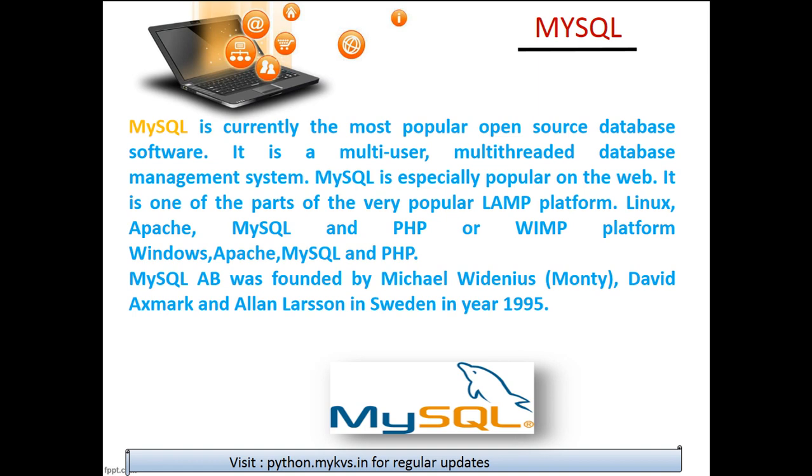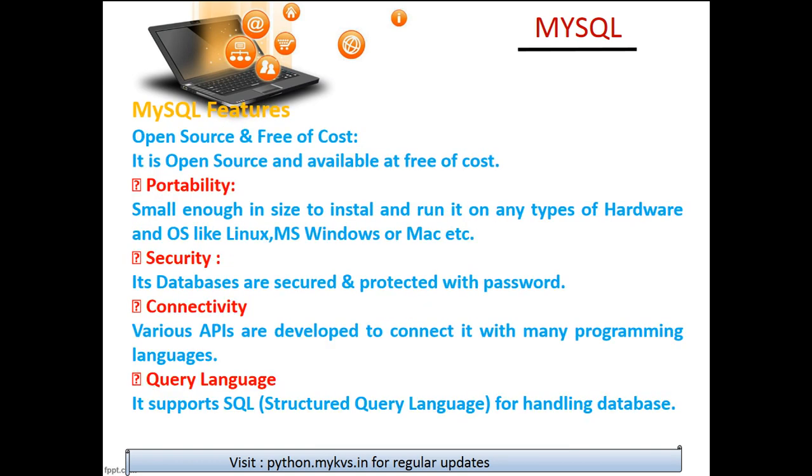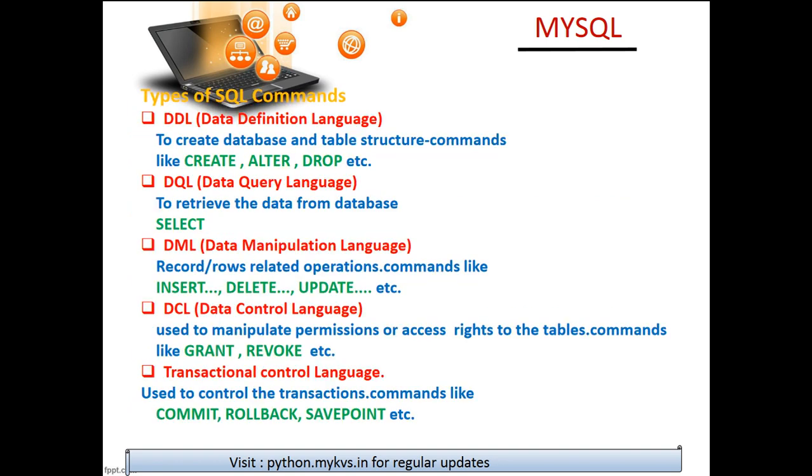Basically, in MySQL we are going to see the most easy methodology of doing the work. This is the most popular open source database that is freely available and very popular on the web. The same knowledge about your database concept can be implemented here.